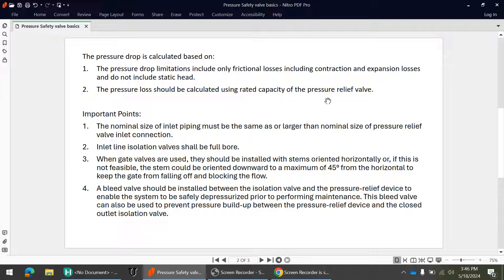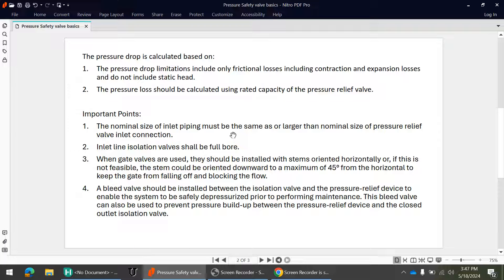Some important points: the nominal size of the inlet piping should be at least equal to the inlet flange size of the PSV. For example, if you have selected a PSV 3K4, which means the inlet flange is 3 inch and outlet is 4 inch, the inlet line should be at least 3 inch. You cannot select a 2-inch line for a PSV that has a 3-inch inlet nozzle, even if it still meets the 3% pressure drop criterion.